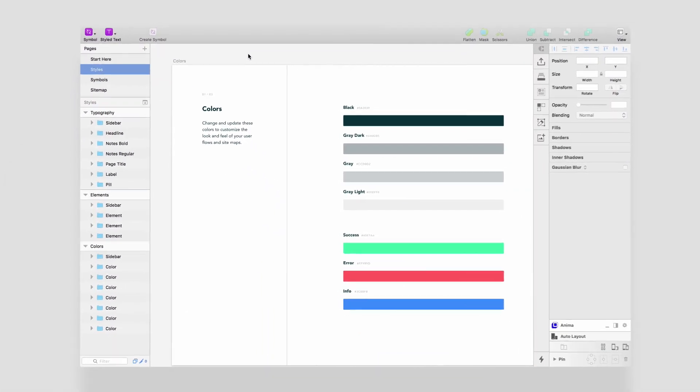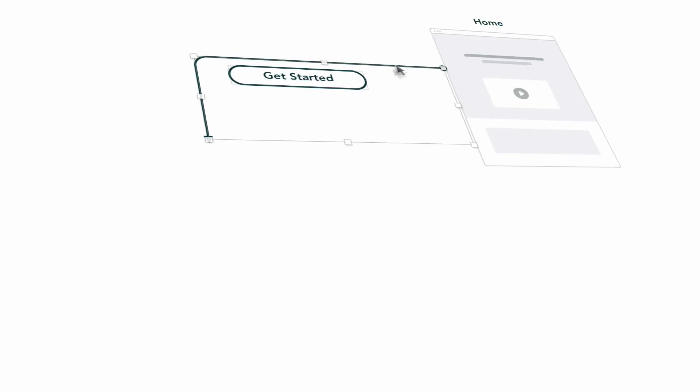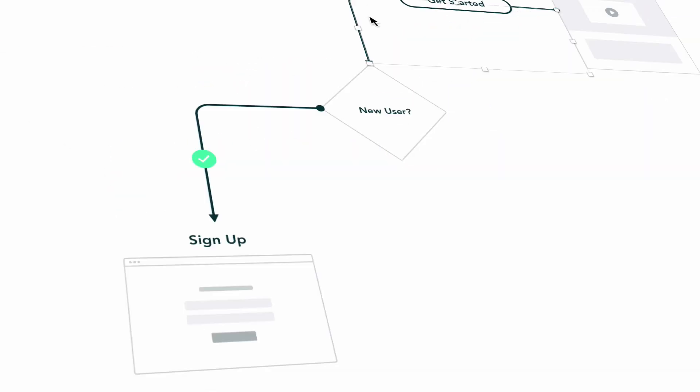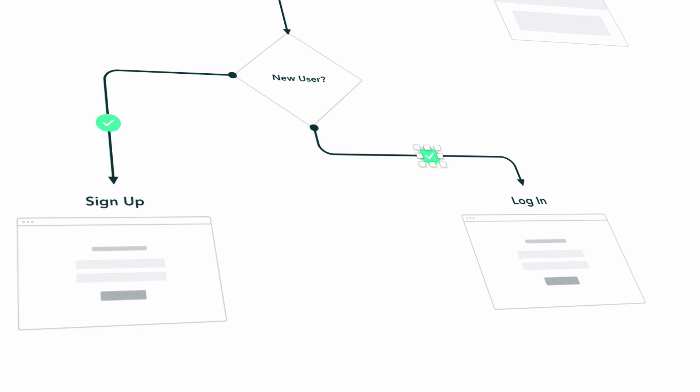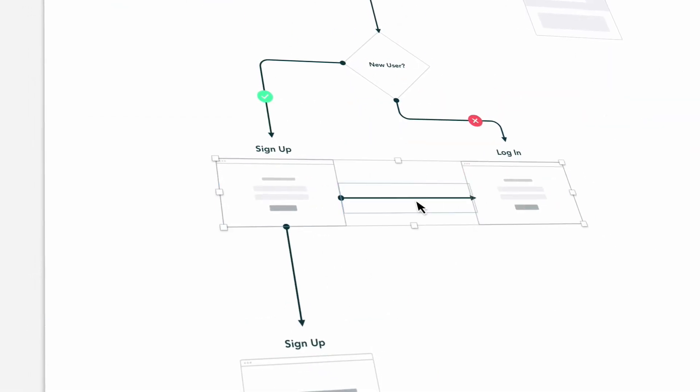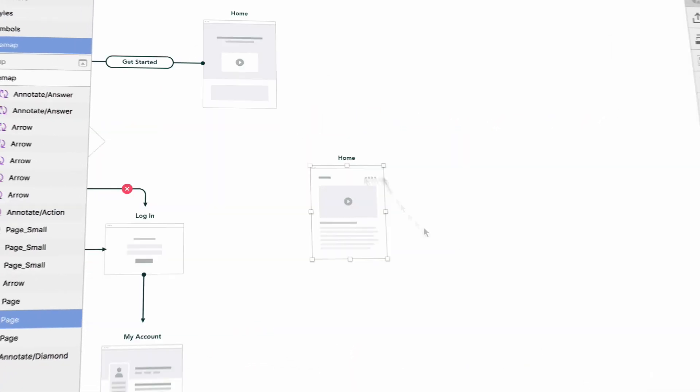We've built this tool based upon years of experience working with hundreds of clients. We're thrilled to share it with you and we can't wait to see what you do with it.